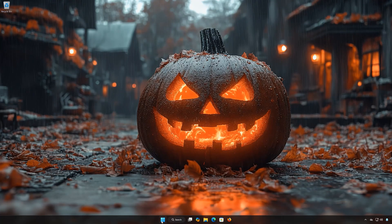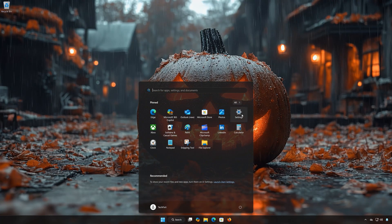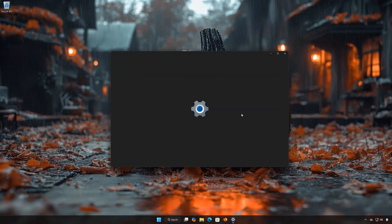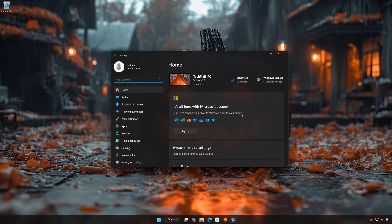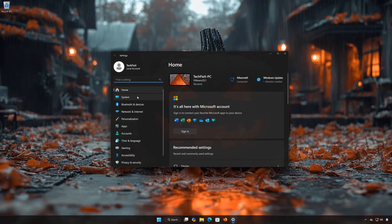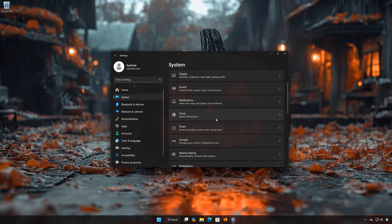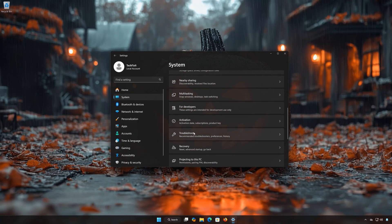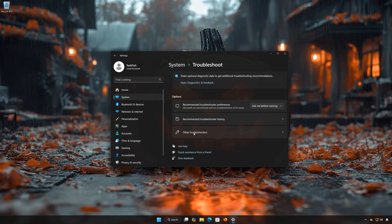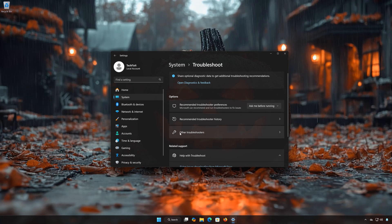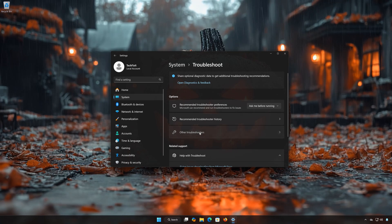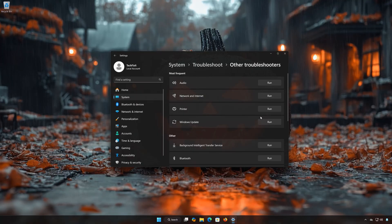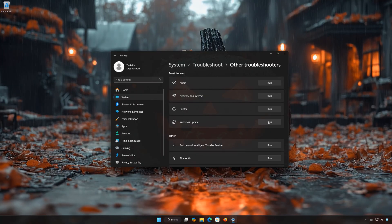First open the Start menu. Open Settings. Open System. Open Troubleshoot. Open Other Troubleshooters. Locate Windows Update. Press Run.